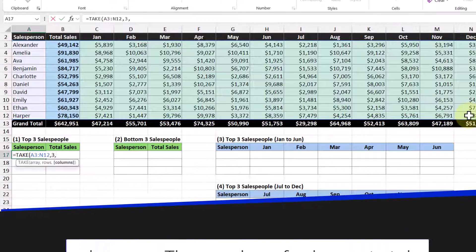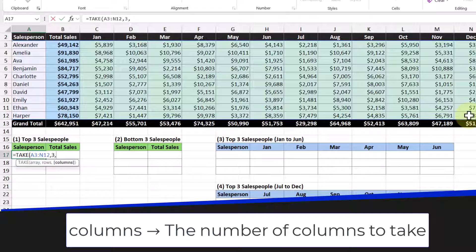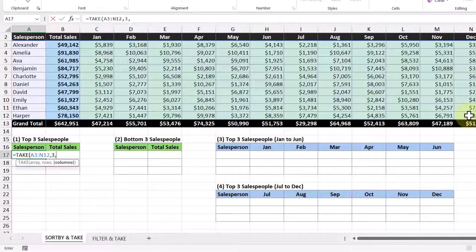Moving on to our last argument, the column argument — this is the number of columns we want to take. Because we are only taking the first two columns in our data set, we can enter in the number two here. Now that we have all our arguments in place, let's press the enter key and see what we get.